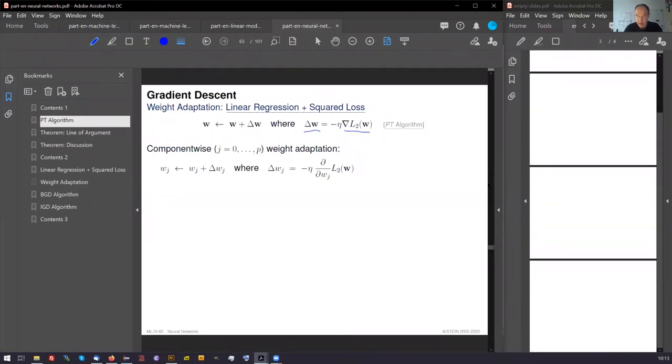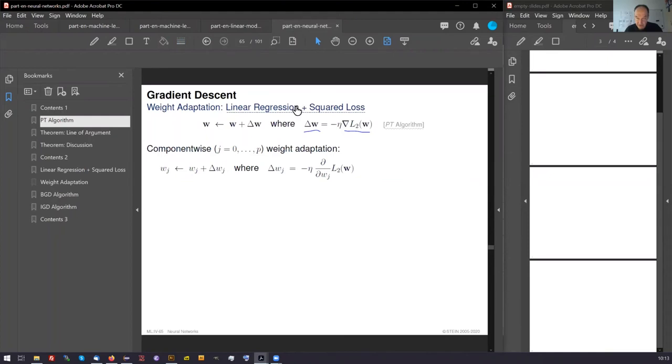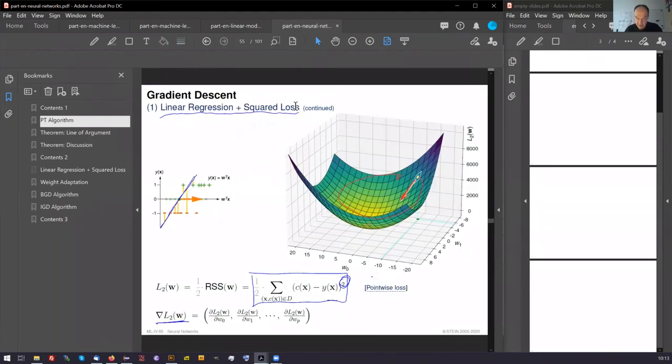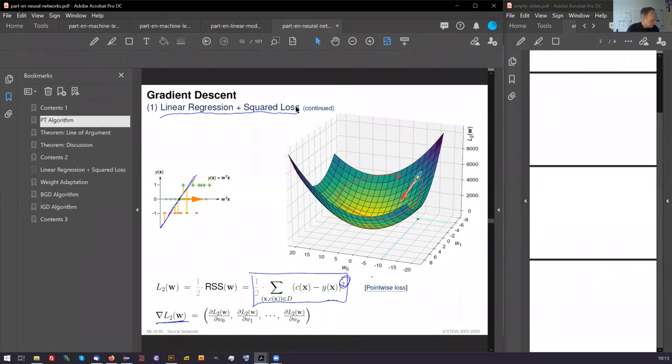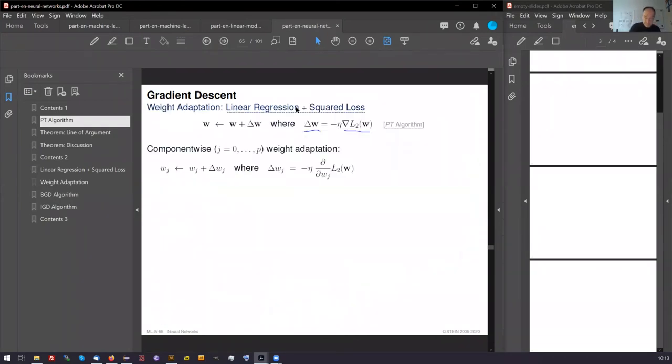And in this regard, you can jump in the slides if you're looking at the slides by yourself later on. In this regard, we compute now the derivative of this loss function.